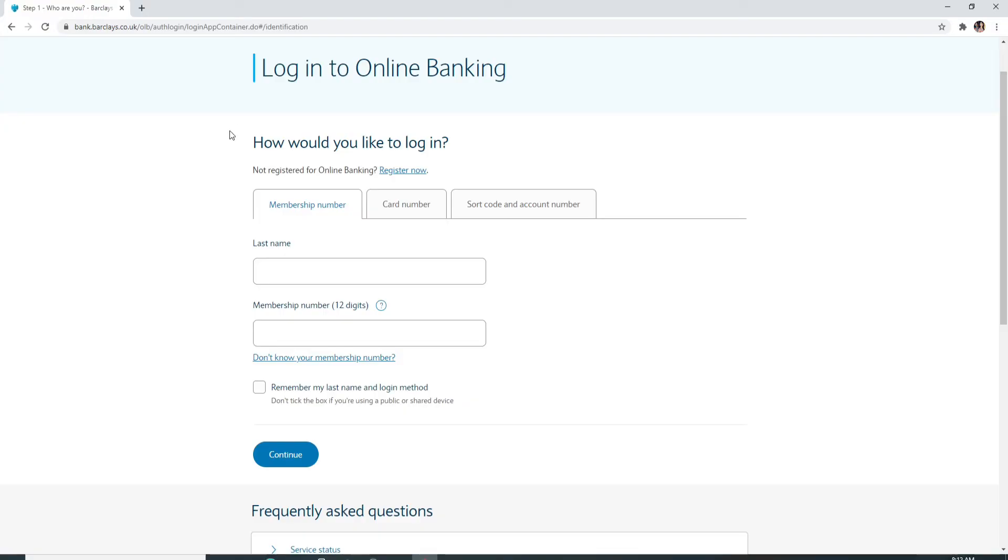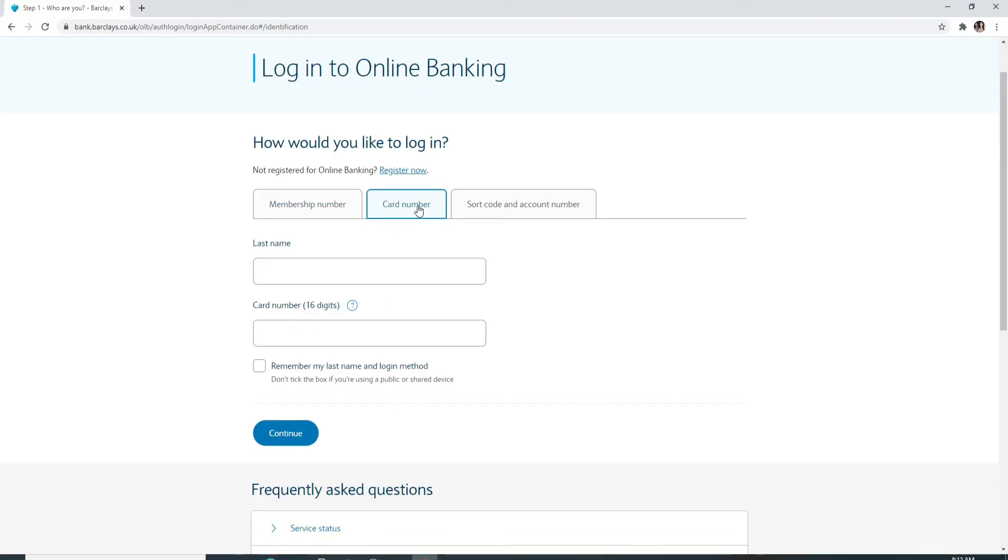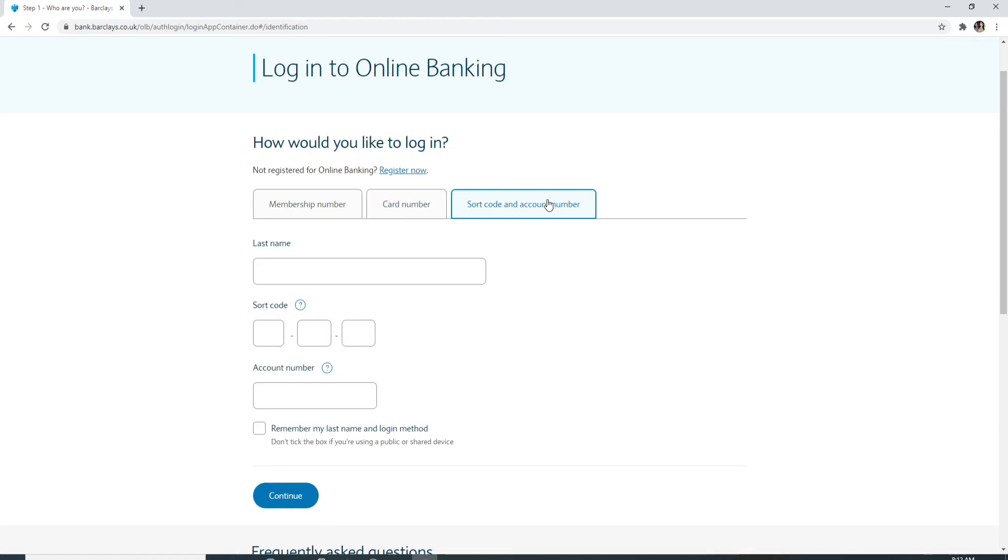On the next page you can choose how would you like to log in. You can either log in using your membership number, your card number, or your shortcode and account number. Choose any option you'd want to log in with.